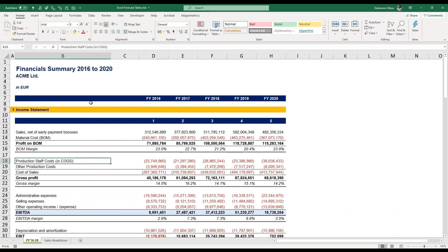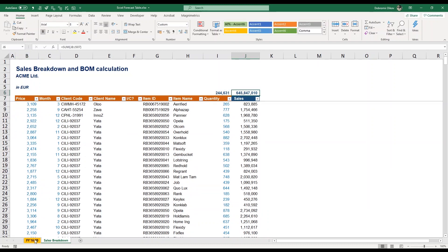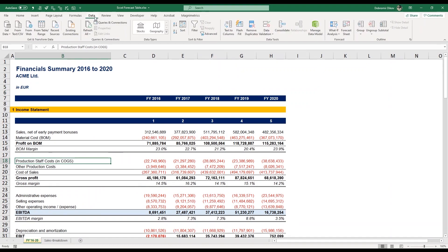Okay, let's open Excel and get started. I have my financial summary for 2016 to 2020 for Acme Limited Corporation — it's a made-up financial statement. I also have my sales breakdown for 2021 for my budget, and I want to see if this number, 645 million, is a reasonable estimation for my sales. What we can do here for a simple reasonability check is use Excel's forecast sheet functionality.